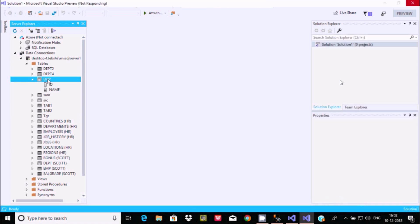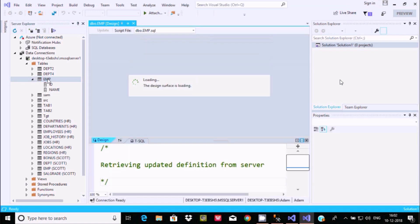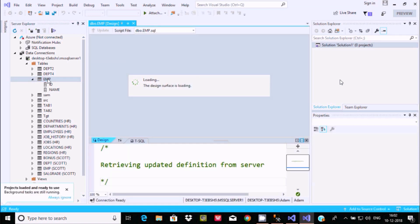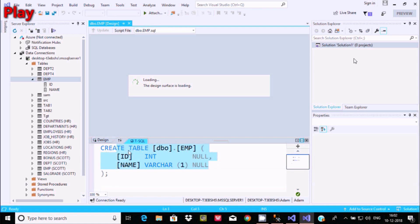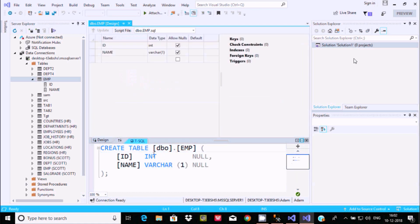Let's click on EMP table. The design surface is loading. This is the query I wrote in Microsoft SQL Server — it's now visible inside Visual Studio. I created the ID and Name columns. This confirms that by using Windows Authentication mode, SQL Server has been successfully connected with Visual Studio 2019.